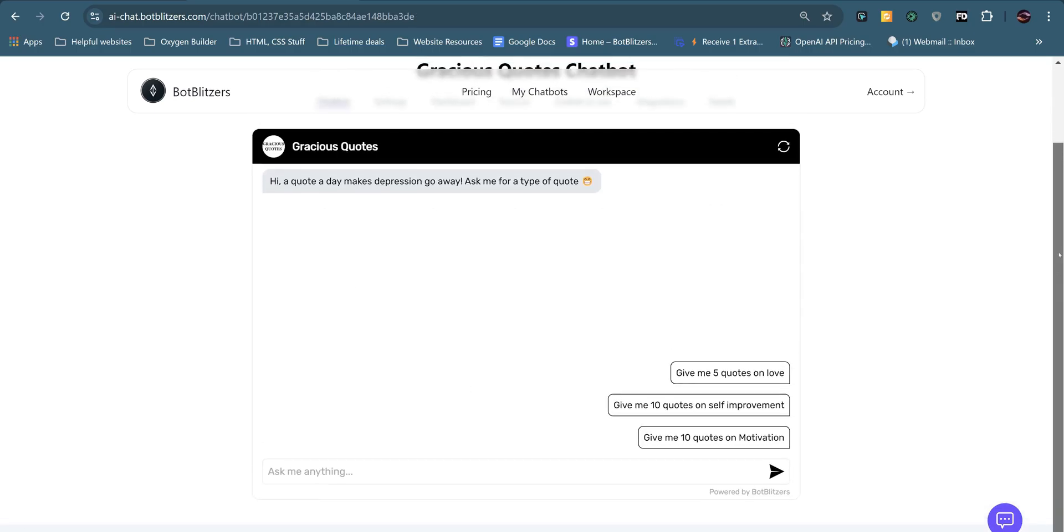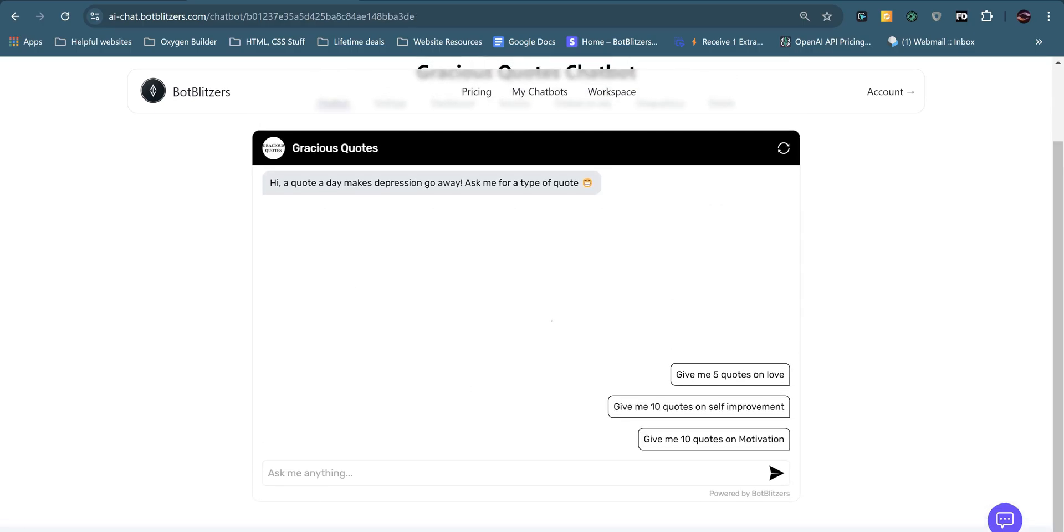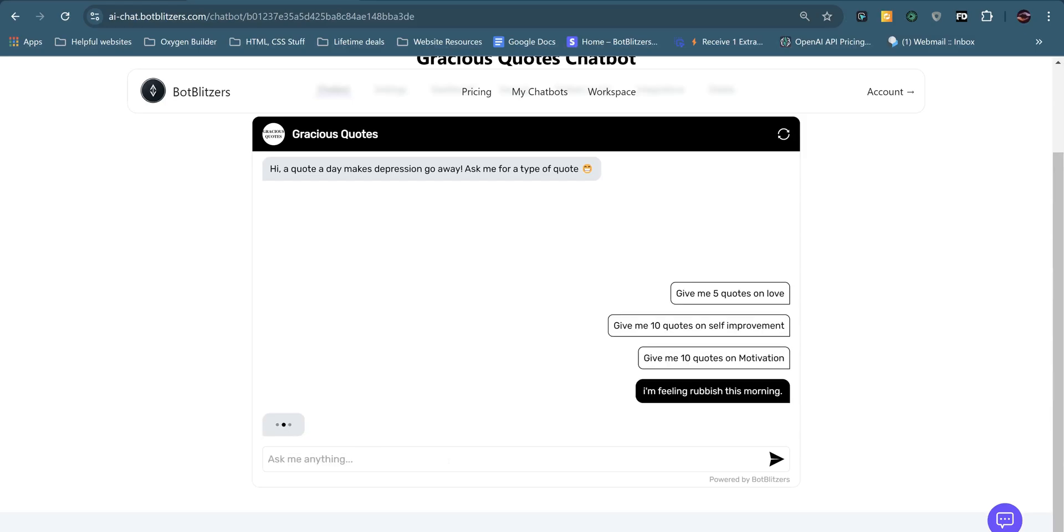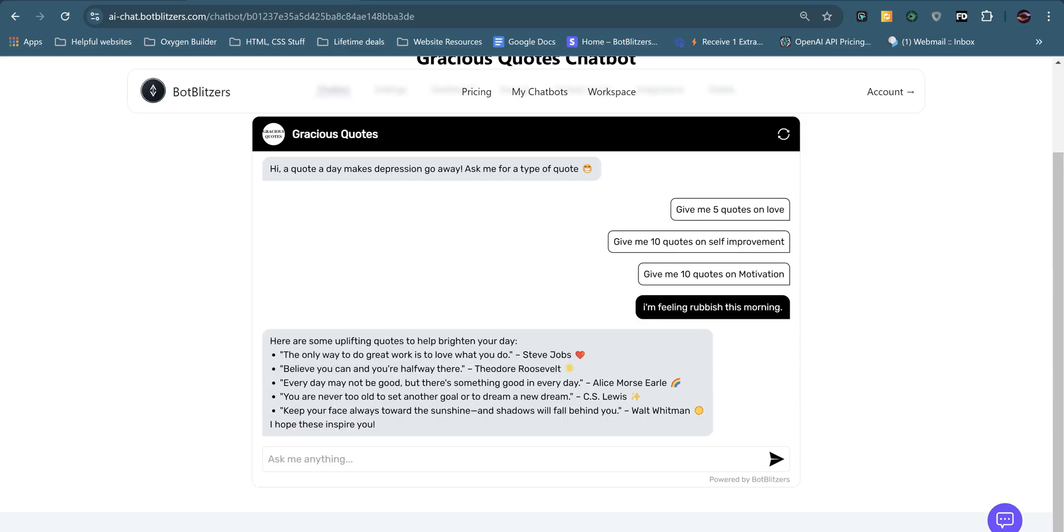Okay. So let's put the chatbot to the test. I'll ask it a question such as I'm feeling rubbish this morning. Let's see what it gives us. It's given us one, two, five quotes to cheer us up. There you go. Here are some uplifting quotes to help brighten your day. And because I've asked for the format of bullet points, it's given me a neat format. And I've asked for the author of the quotes and an emoji when it's relevant. And I think that's quite relevant.